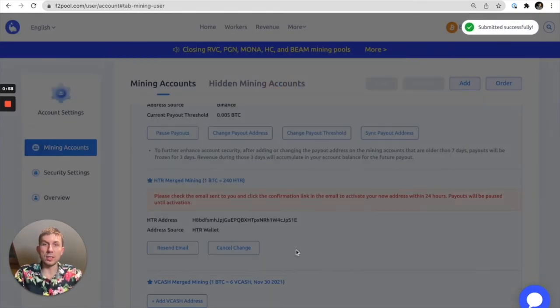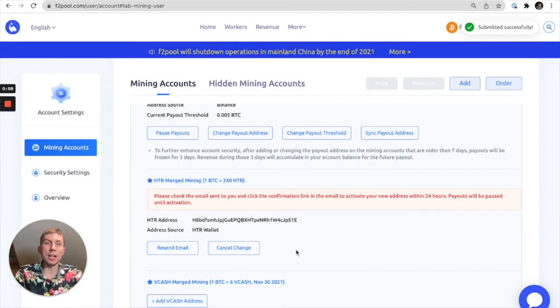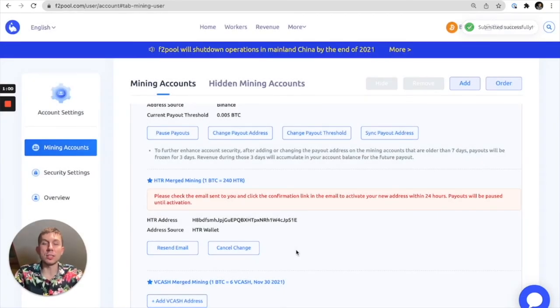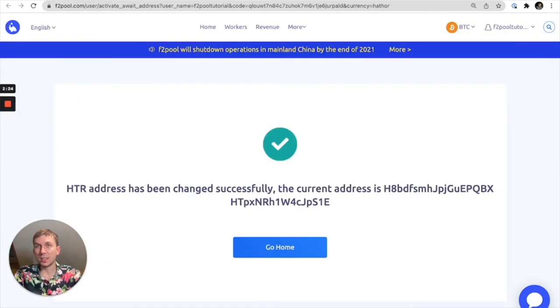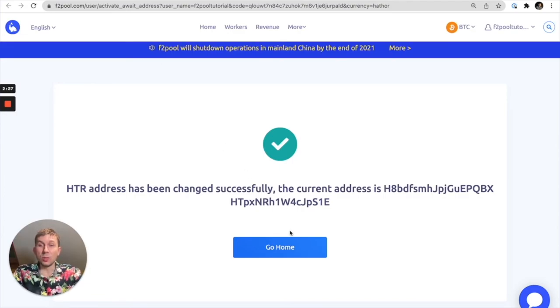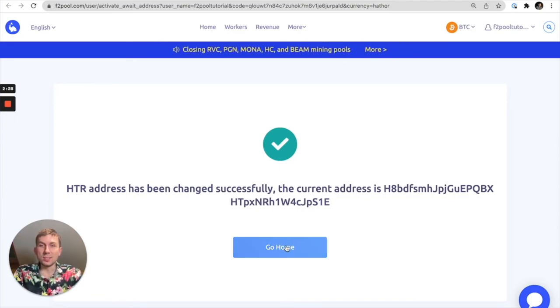Last but not least we're going to go to our email and after I click the link I'll get a message like this. So voila! Process is complete and we can go home.